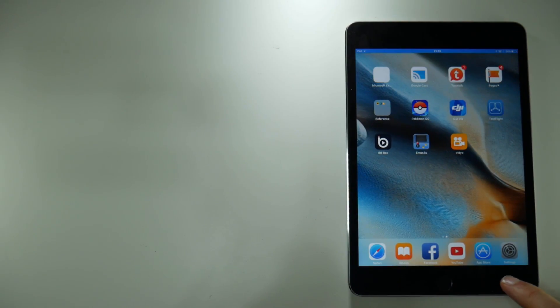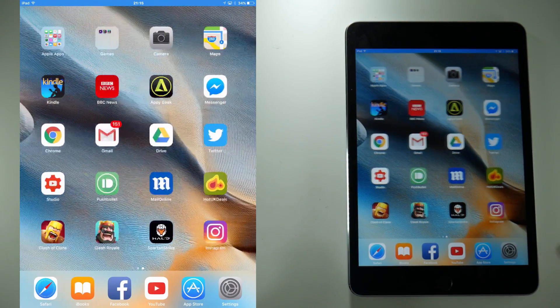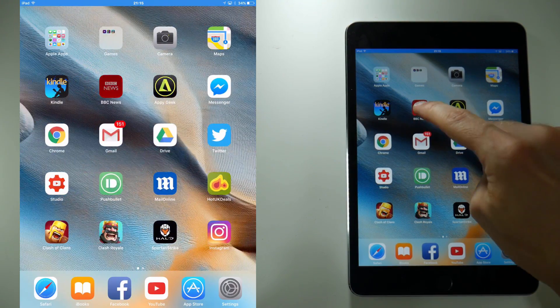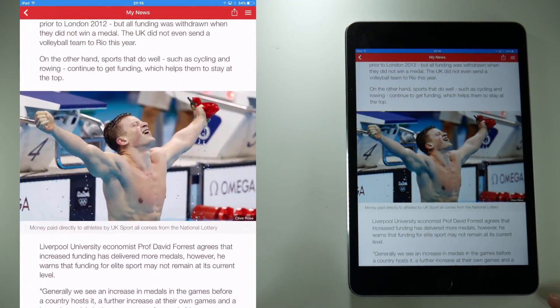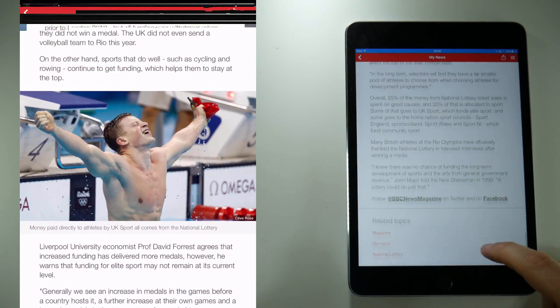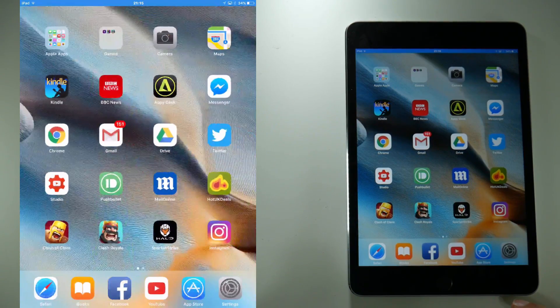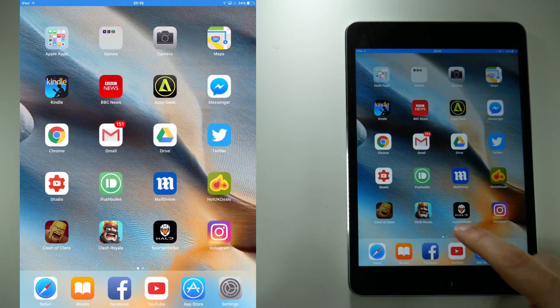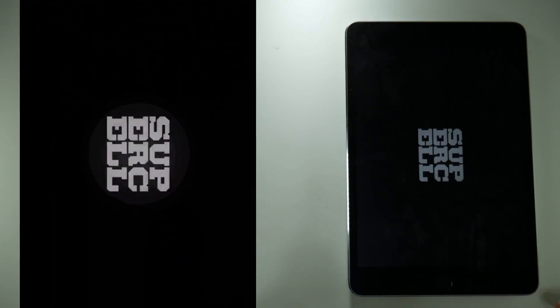You will hear a beep and that starts a recording. A couple of things to note while recording, for some reason it went a little weird while I was recording the BBC news app. Listen to this.